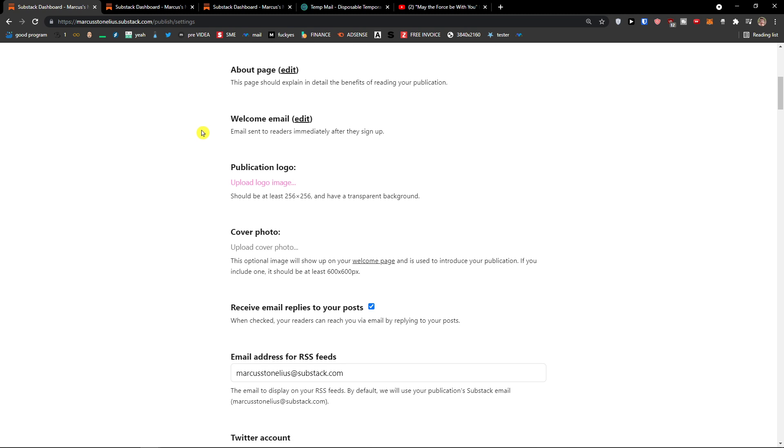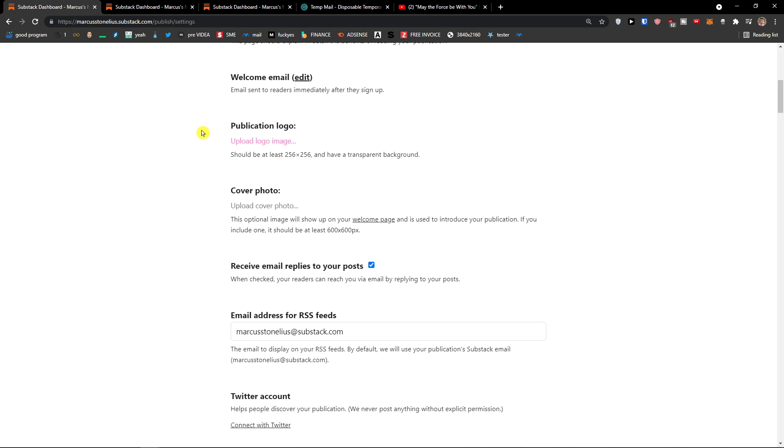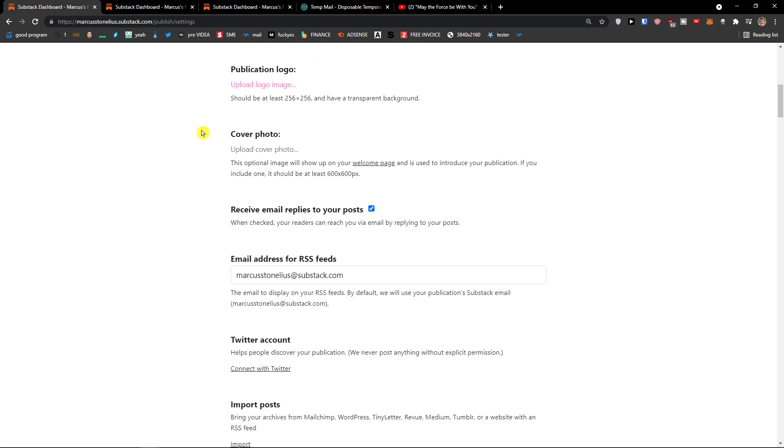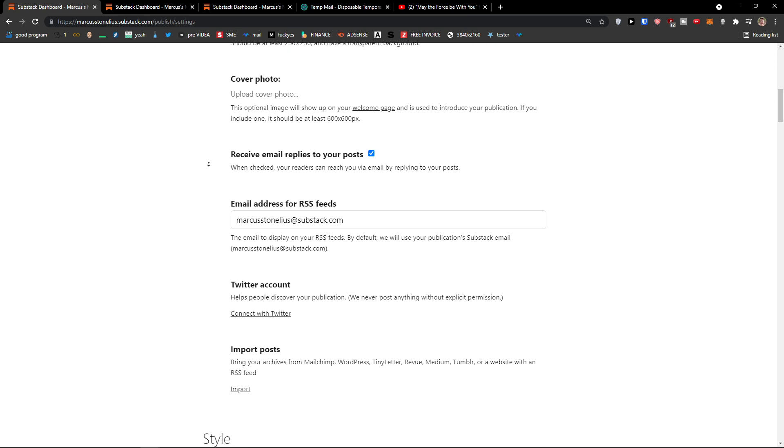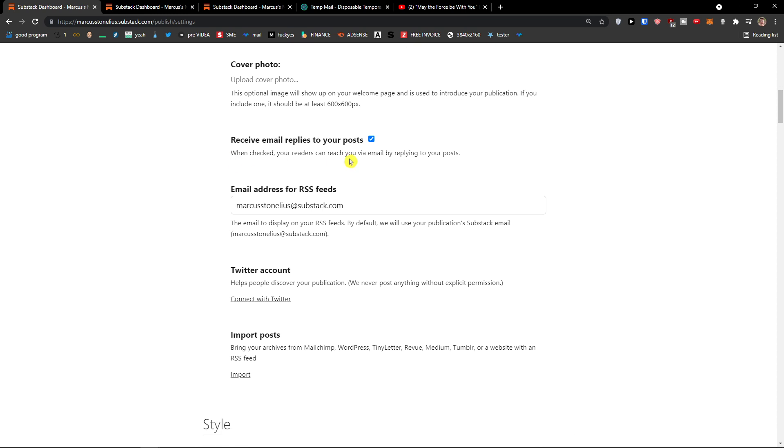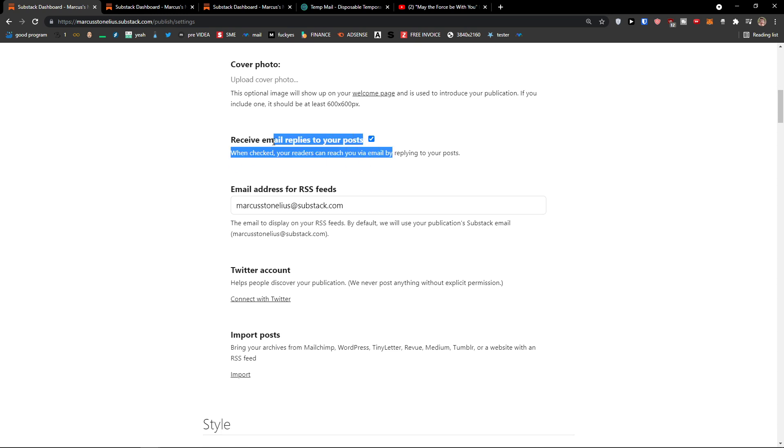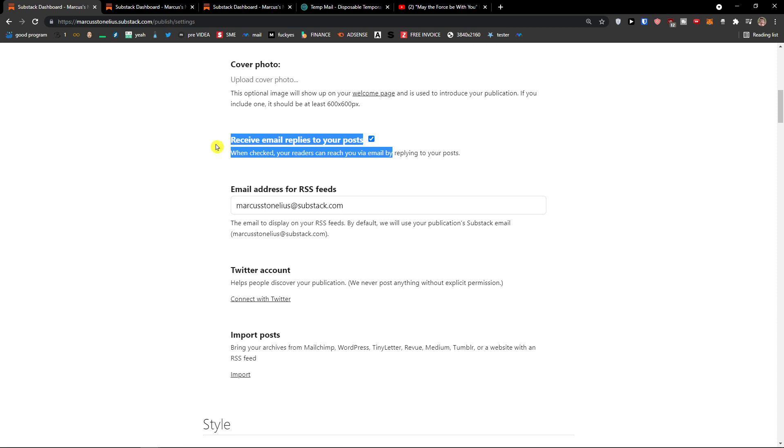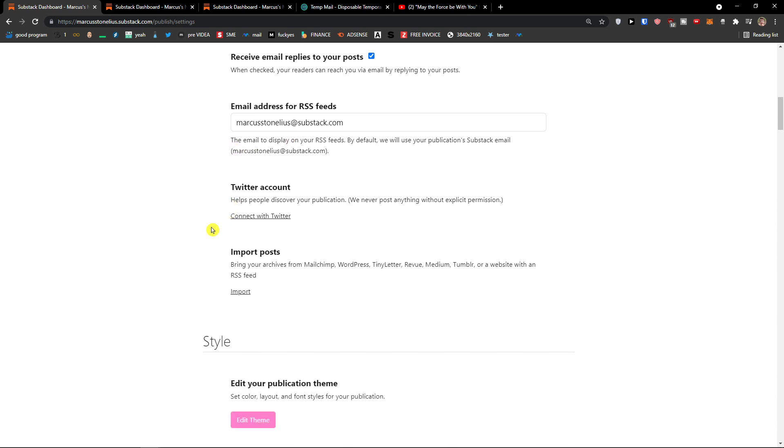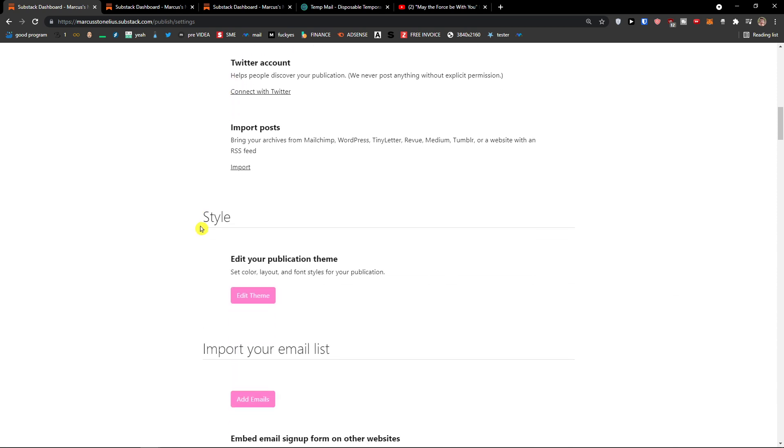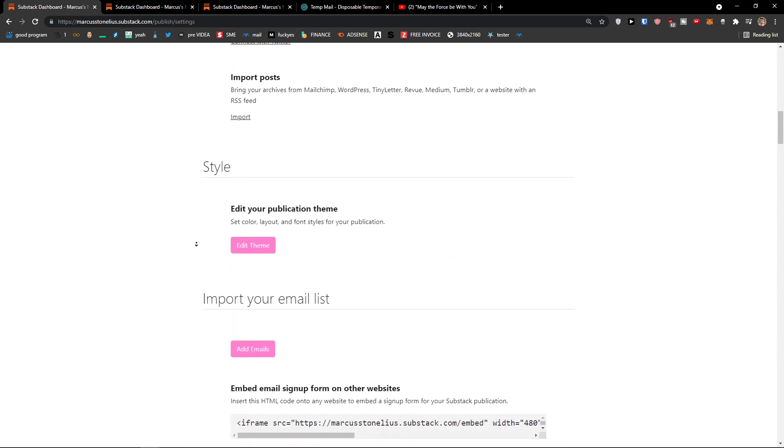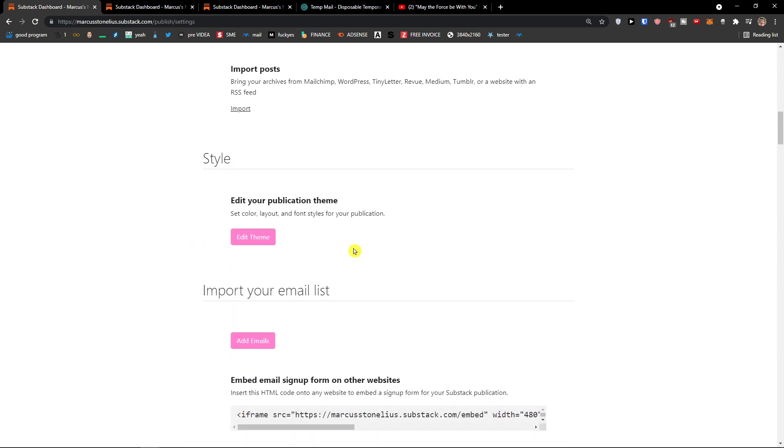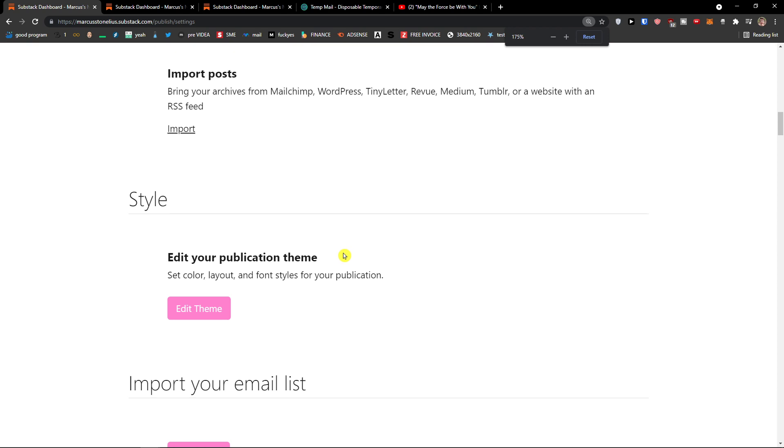Now. The next thing is publication logo. Cover photo. And receive email replies to your post. So when someone is going to actually reply to you, you would have it in your email too. Email address for RSS feeds. Twitter account. Import. You can also edit the style here for your publication theme.